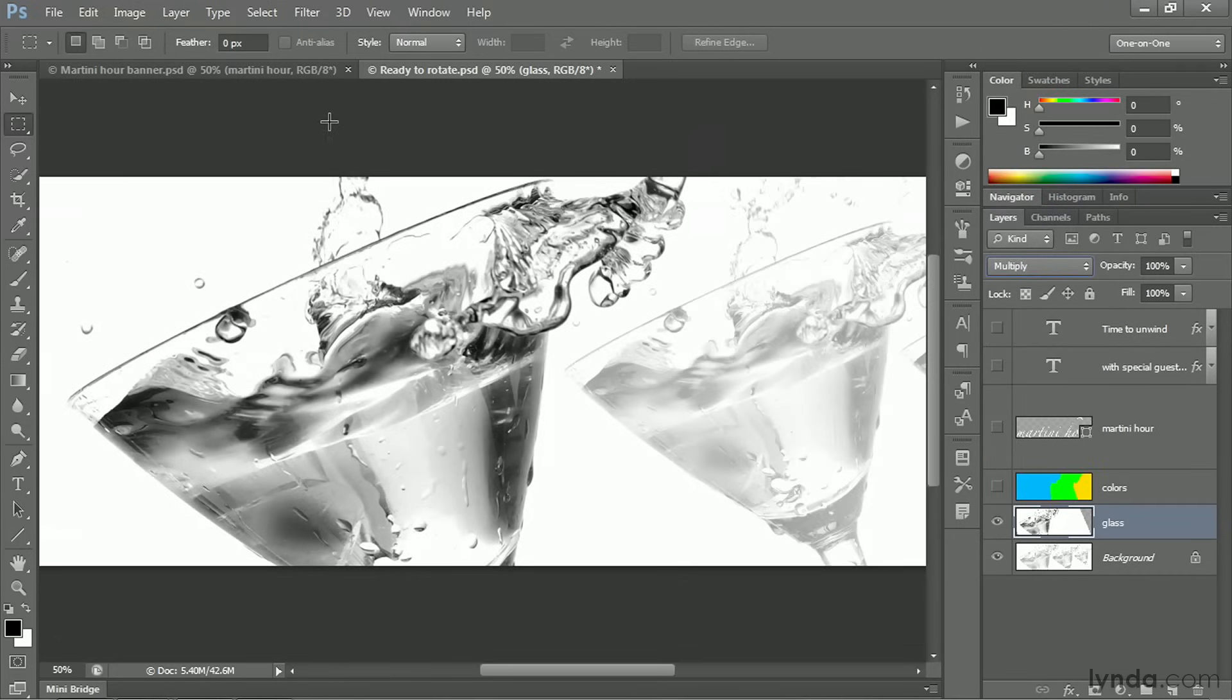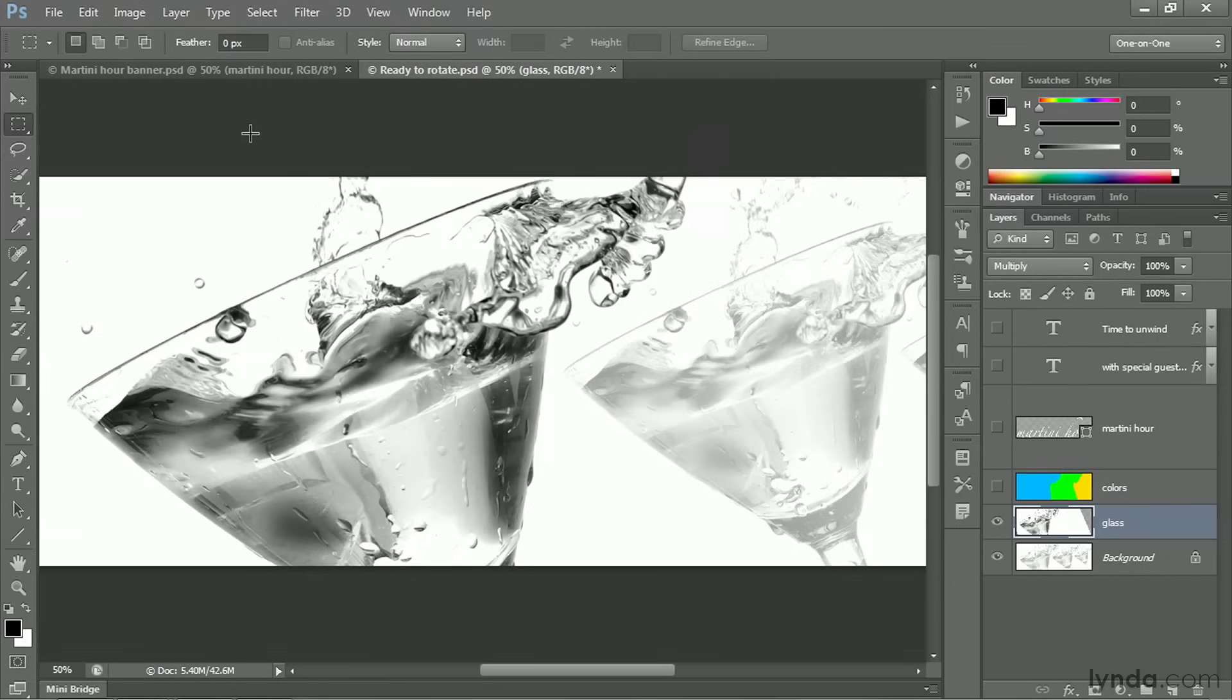And we'll be able to see the image and the template at the same time. And that, folks, is how you rotate a layer with absolute authority here inside Photoshop.